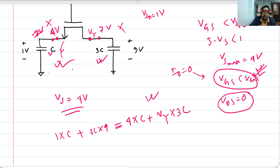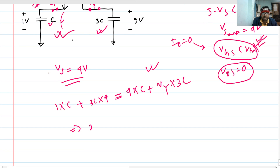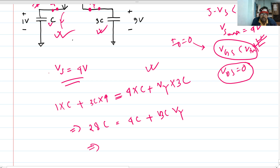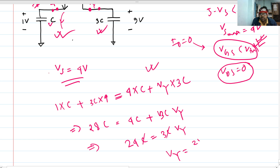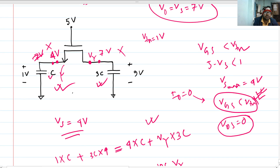Solving: 28C equals 4C plus 3C·vy, giving 24C equals 3C·vy. The C's cancel, so vy equals 24 divided by 3, which is 8 volts. At steady state, this voltage will be 4 volts and this voltage will be 8 volts.